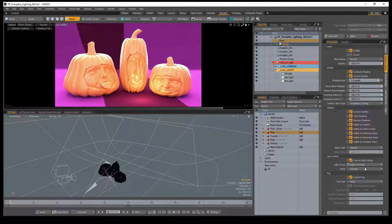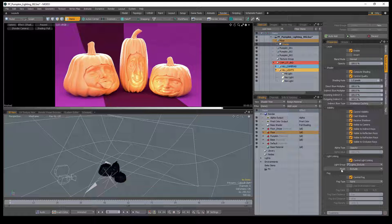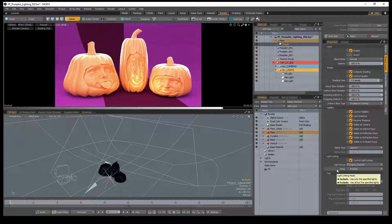With the item shader selected, choose the group we created for the light group. By default, the light linking mode is set to Exclude, so in this example, the floor item is no longer affected by the lights in this group.